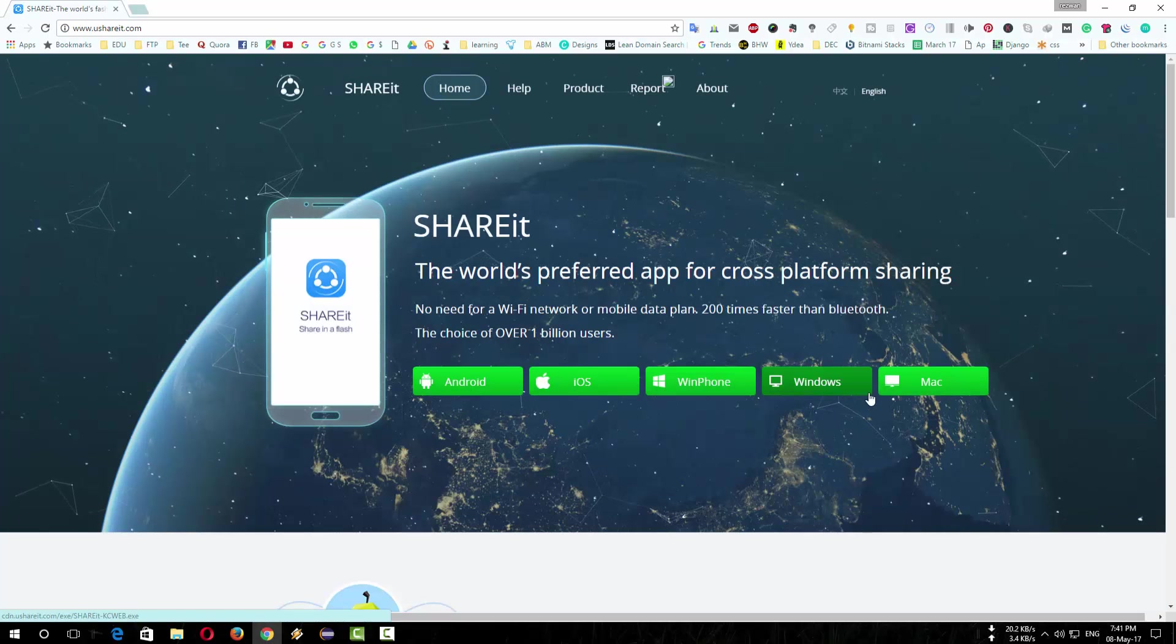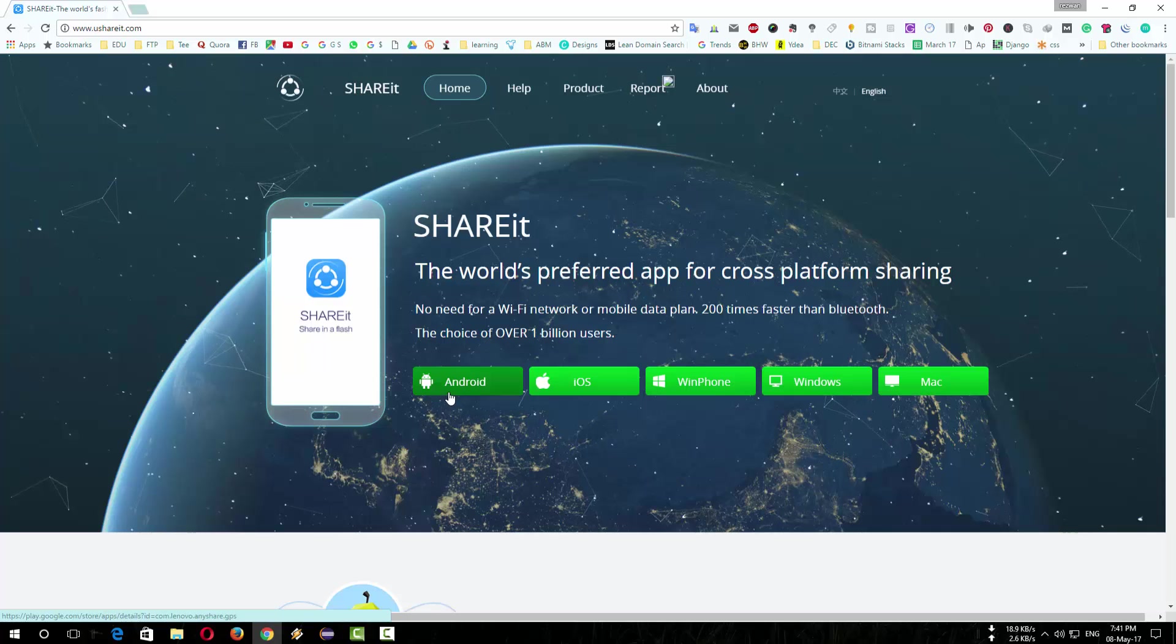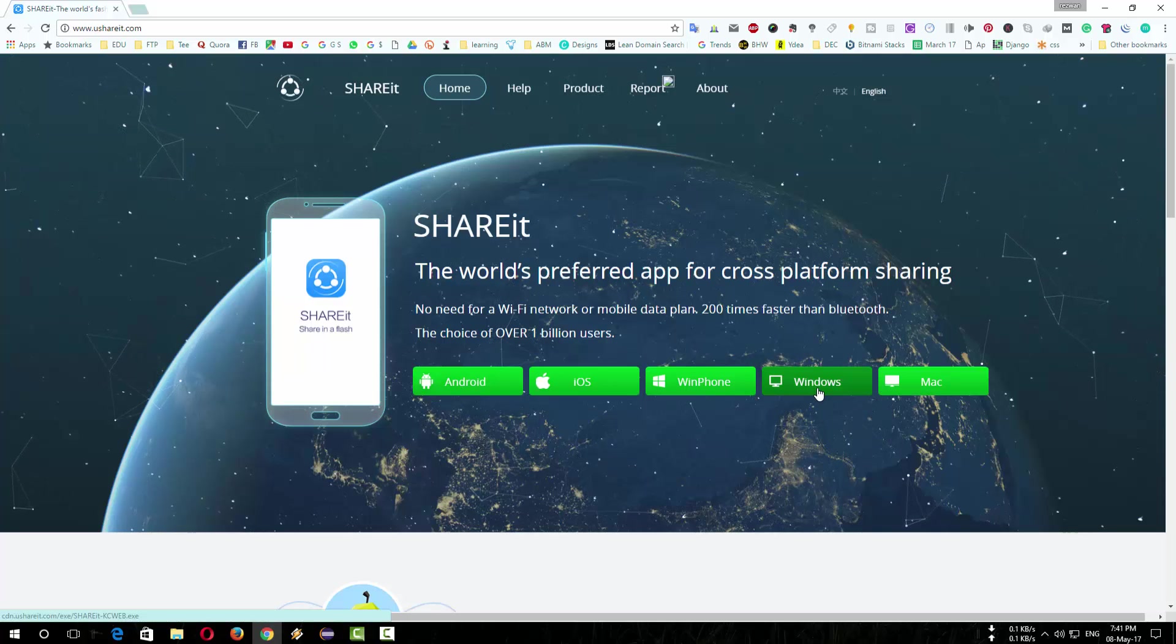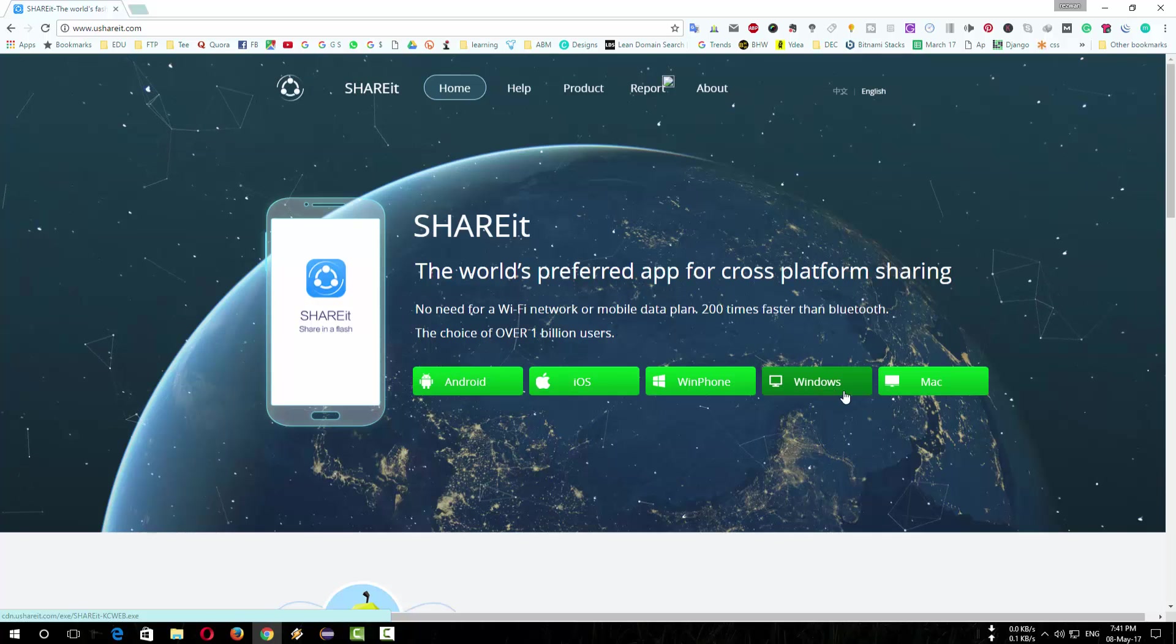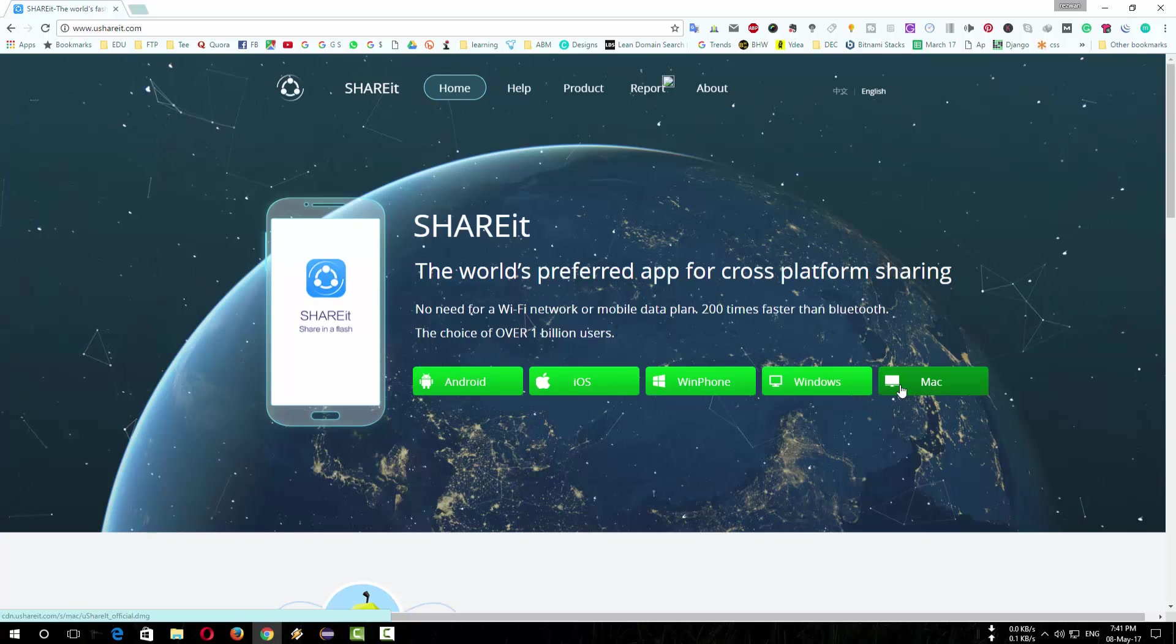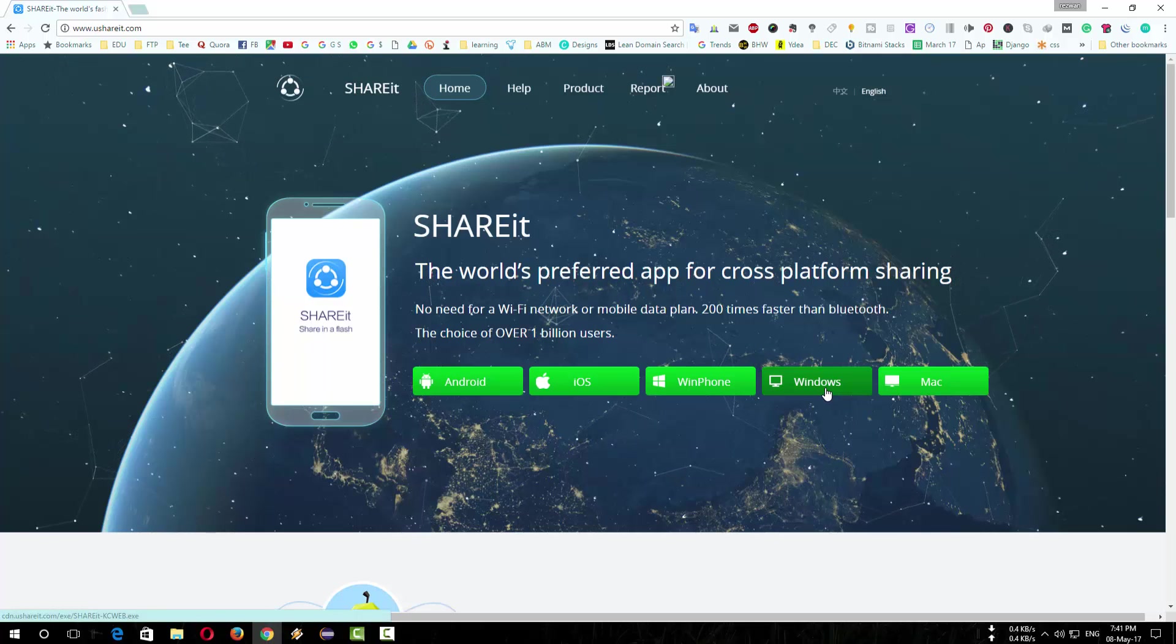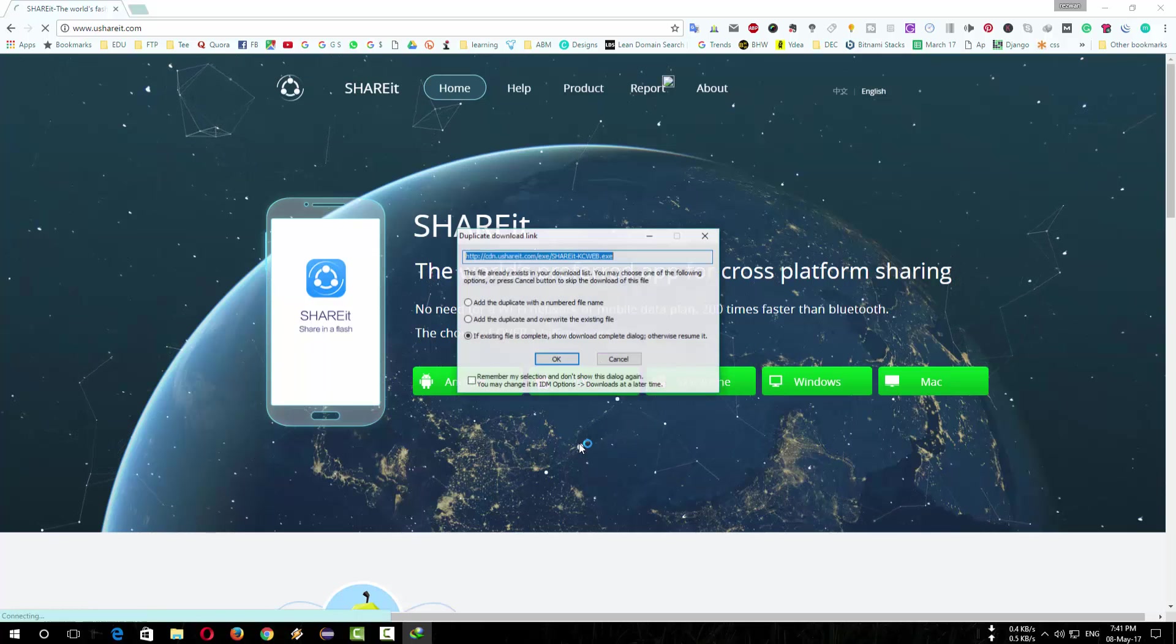You will find many options here. If you are a Windows user then download using this icon or if you are a Mac user download using this icon. As I am using Windows 10 that's why I am downloading from here.